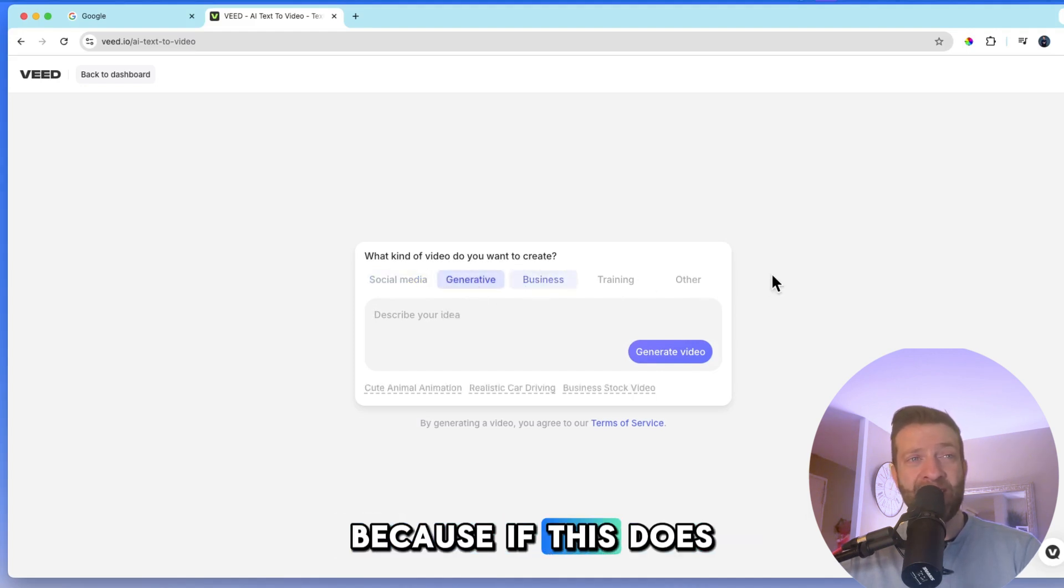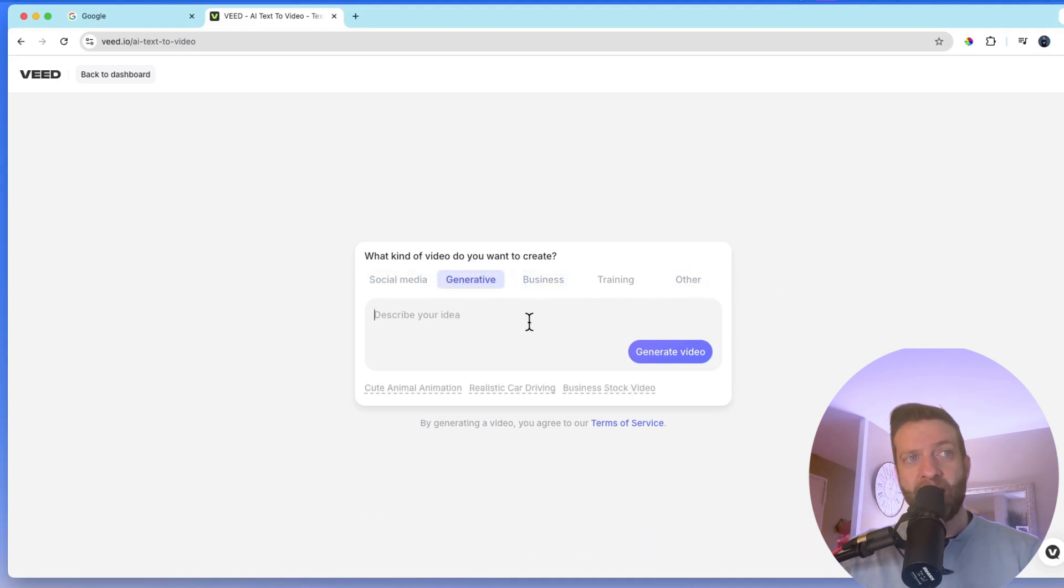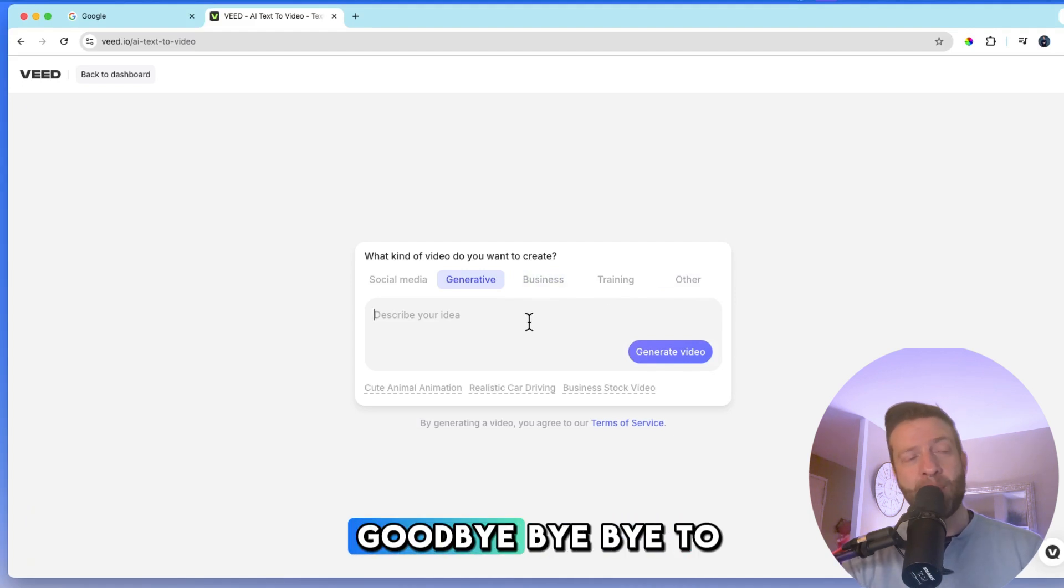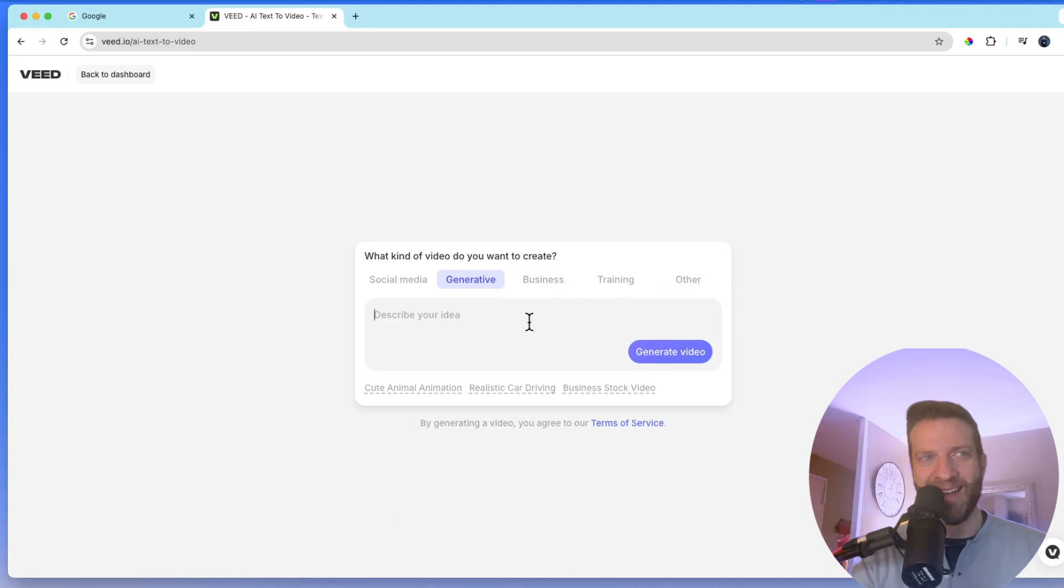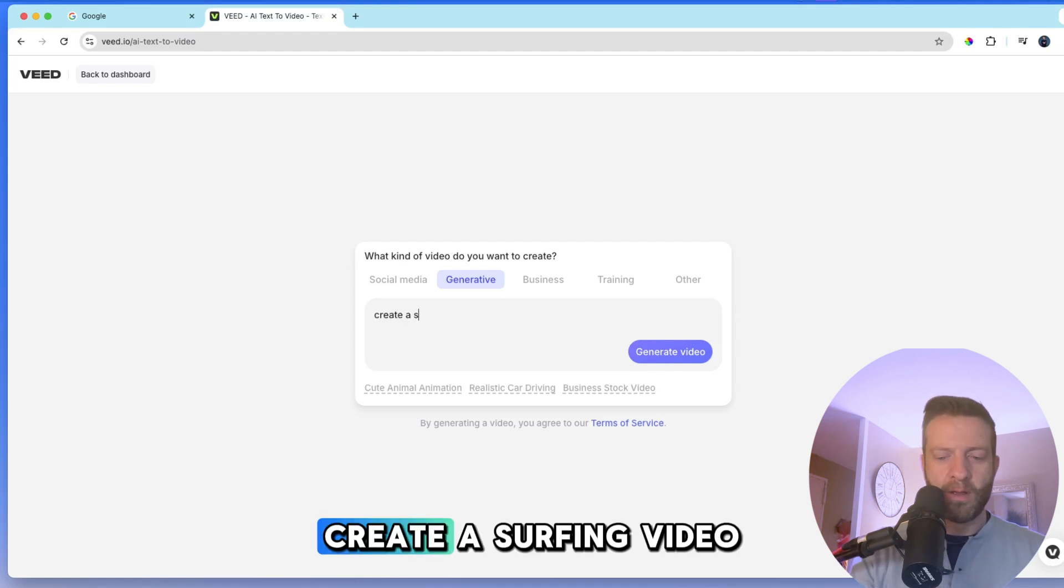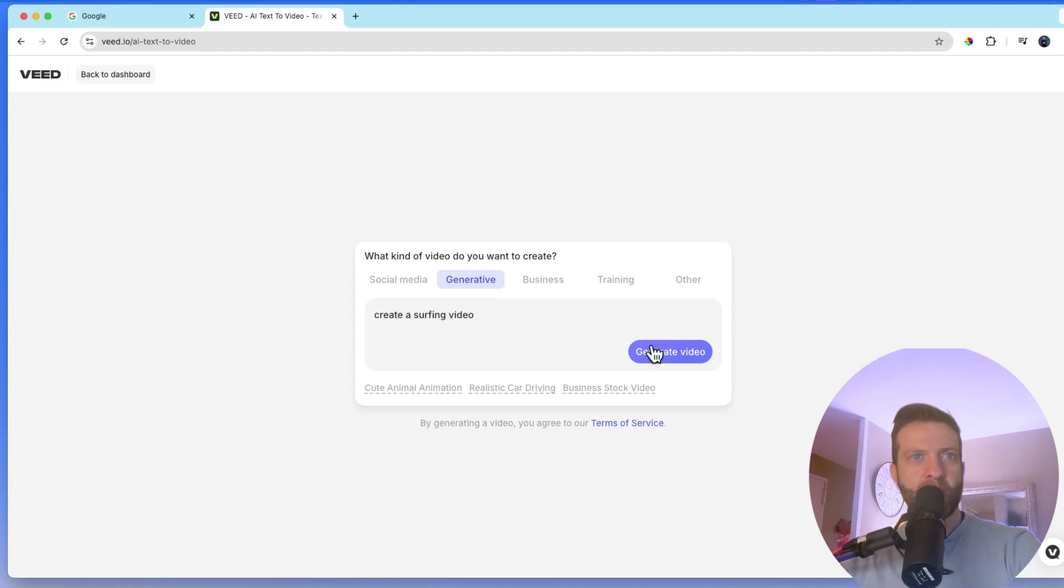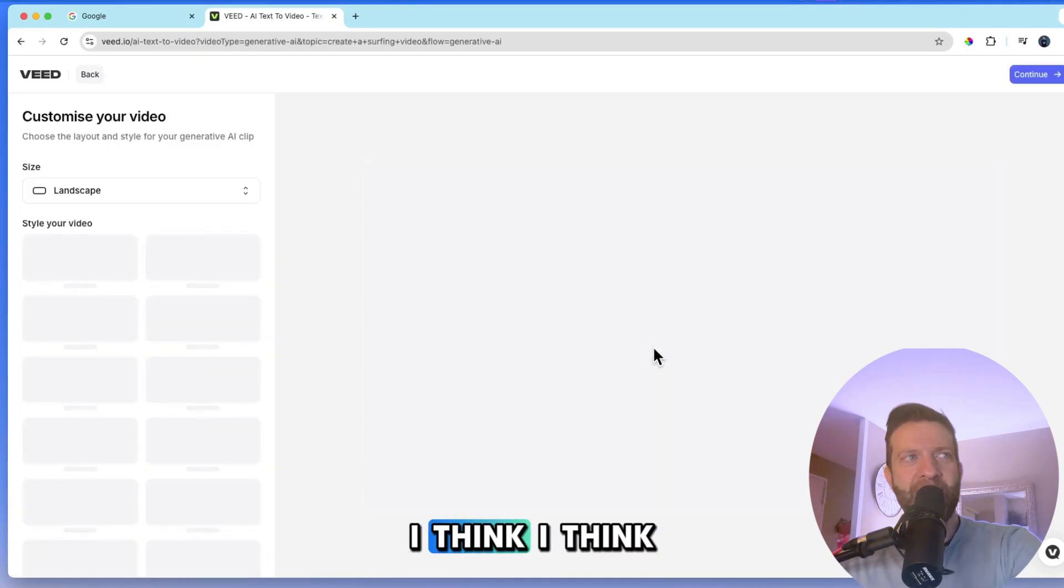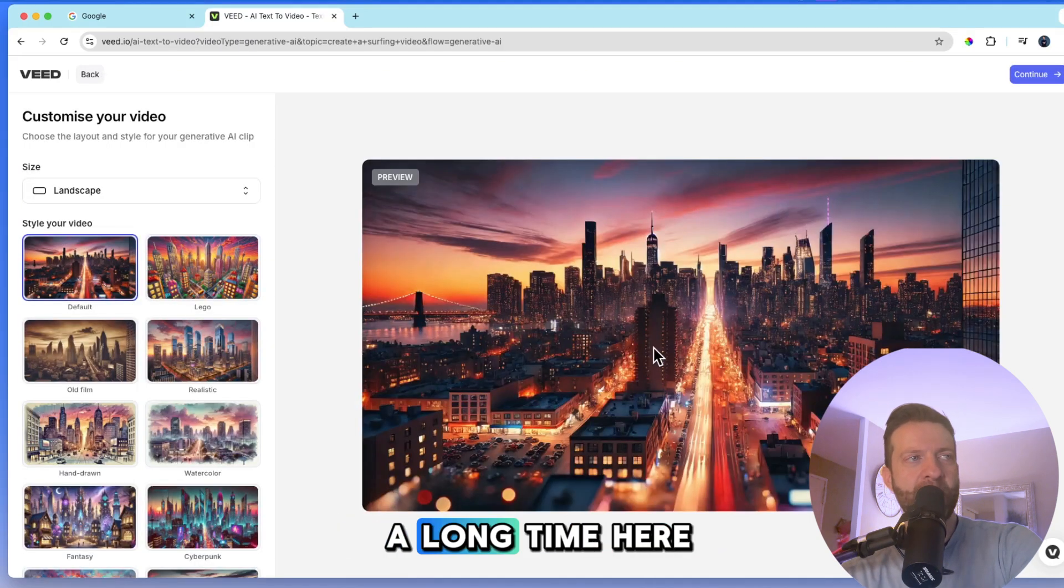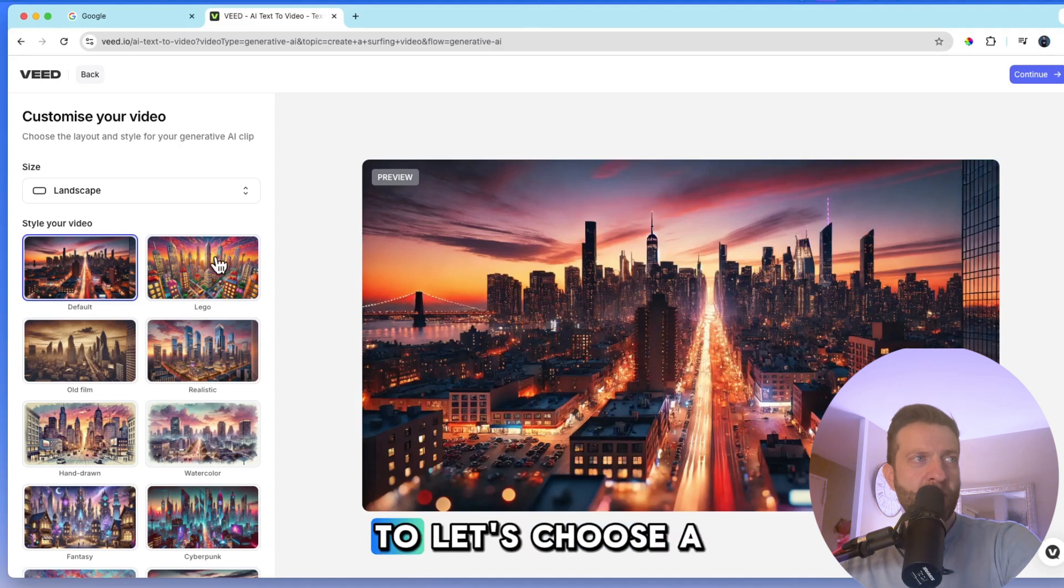Because if this does what I'm hoping it does, then I might say goodbye. Bye-bye to Syllabi. All right. Let's see. Create a surfing video. But I don't think it does. I think I'm going to be hanging on to Syllabi for a long time here. Okay. So let's choose a style, choose a model over here.